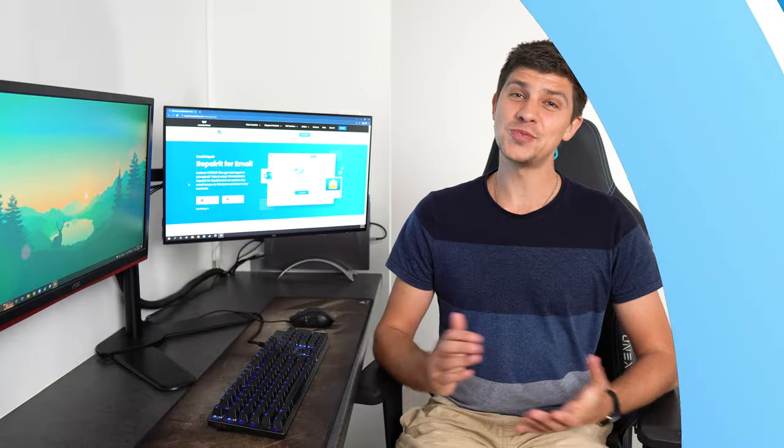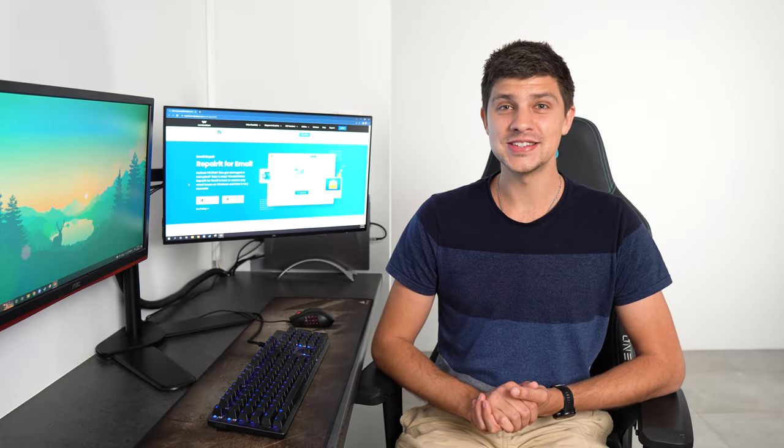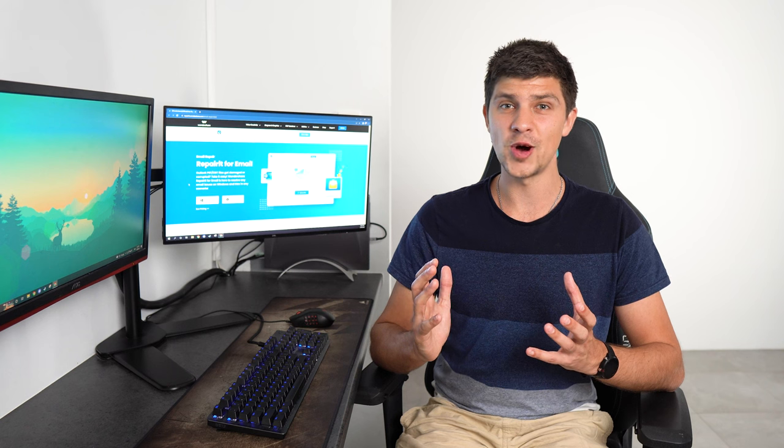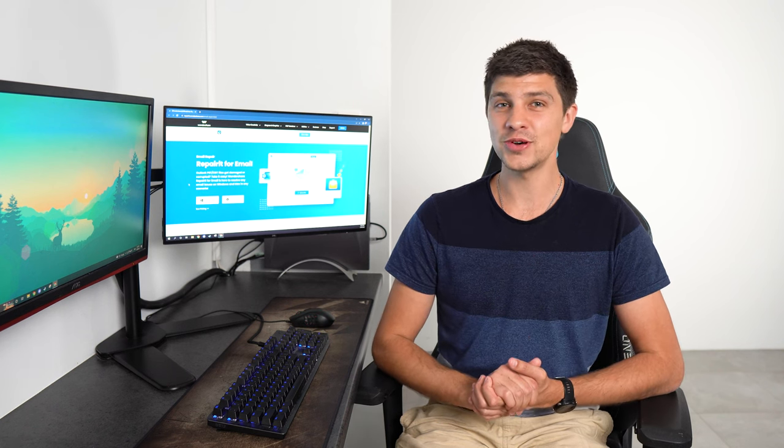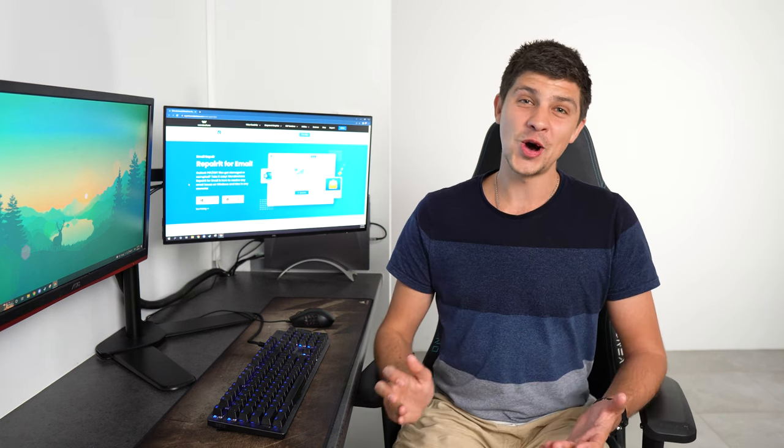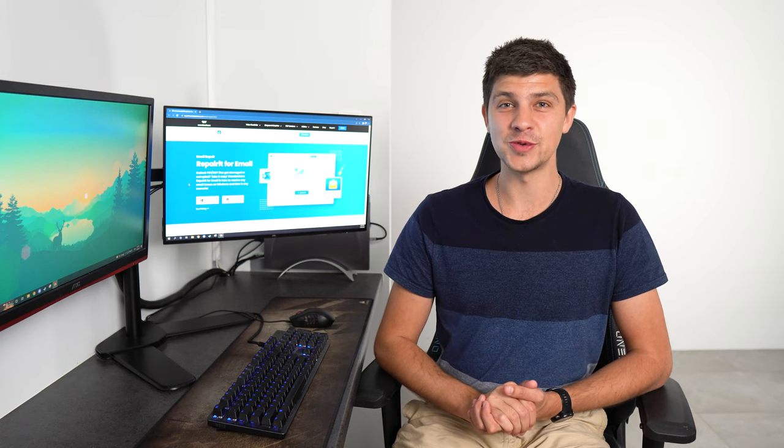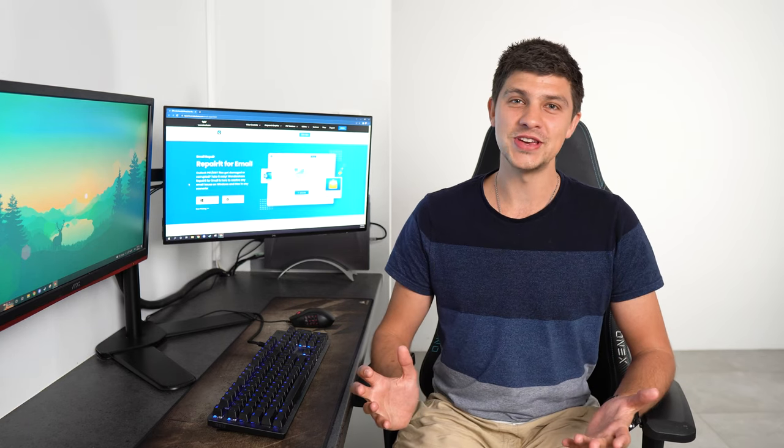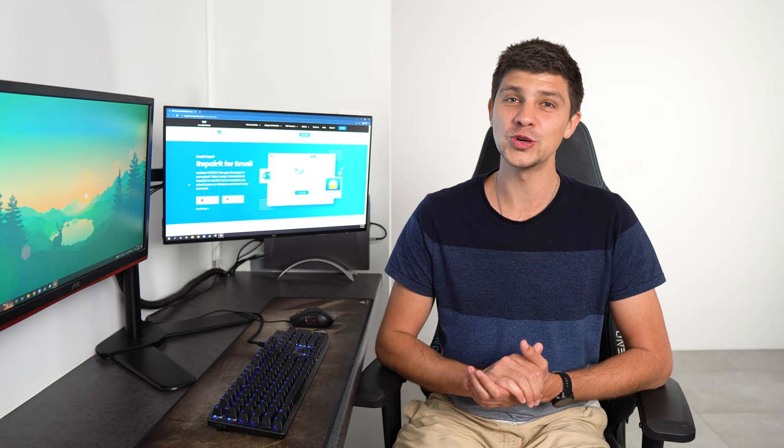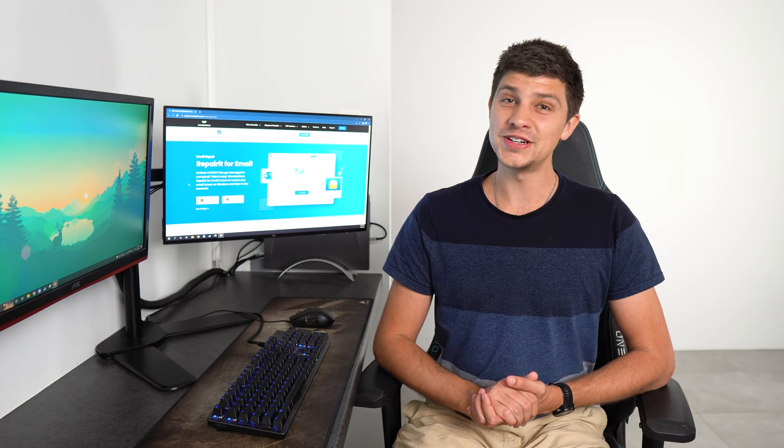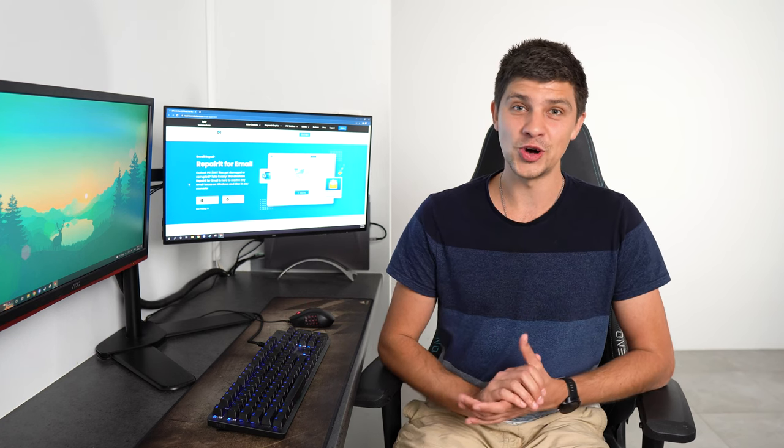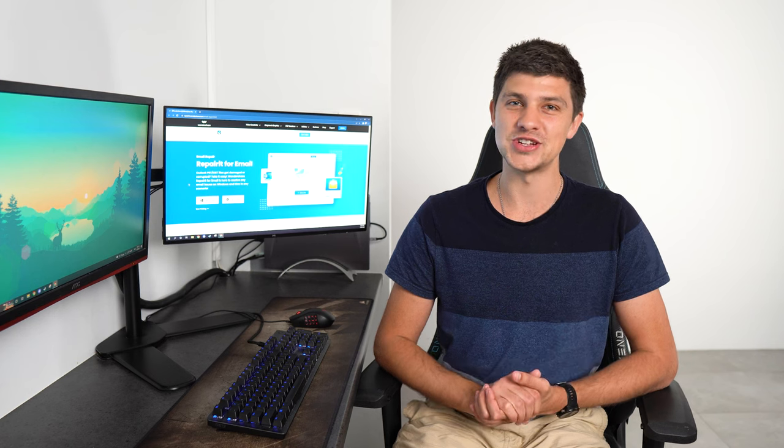This brings us to the end of the video. In most circumstances, simply reducing the size of your mailbox will resolve the Outlook mailboxes full problem. But if it doesn't help, don't worry. Just use Wondershare Repair It For Email to easily fix any problems you're having with your Outlook PST files. Wondershare Repair It For Email will easily fix your PST files and resolve the issue.